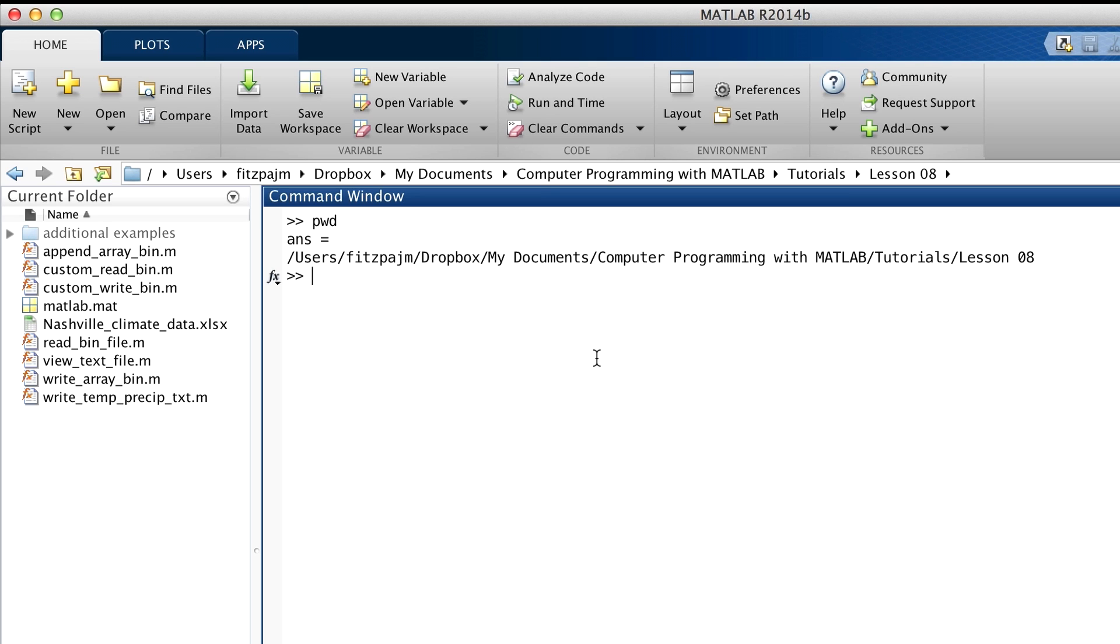The only difference between here and here is that these little arrows in the address line are represented by slashes in the output from PWD. We're doing this on a Mac, but if you're using Windows, the output from PWD will be slightly different. These slashes turn into back slashes, and there'll be a letter and a colon at the front, representing the hard drive. So if we're using Windows, the output would look like this.